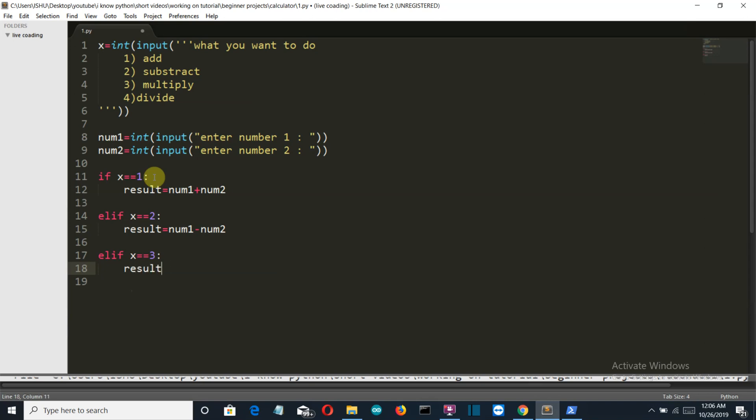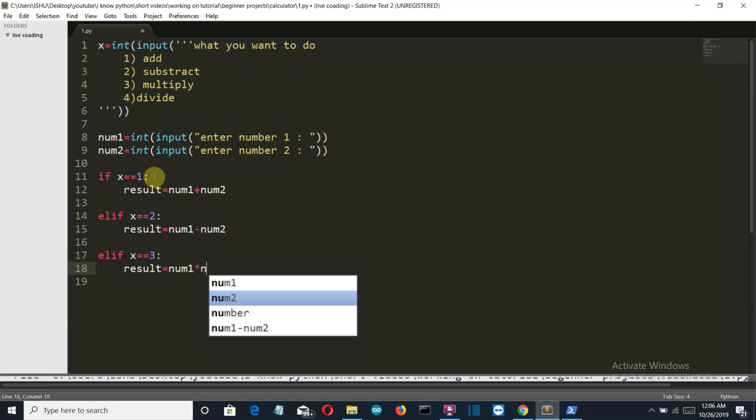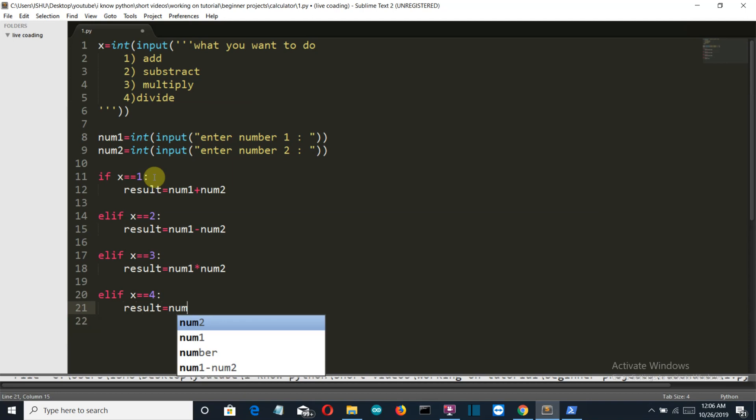Okay so I'm writing this because you will be unpausing I know. Okay so num1. So we are multiplying here so we will use multiply sign, num1 times num2. Okay and elif x is equal to equal to 4, then the user wants to perform the division.